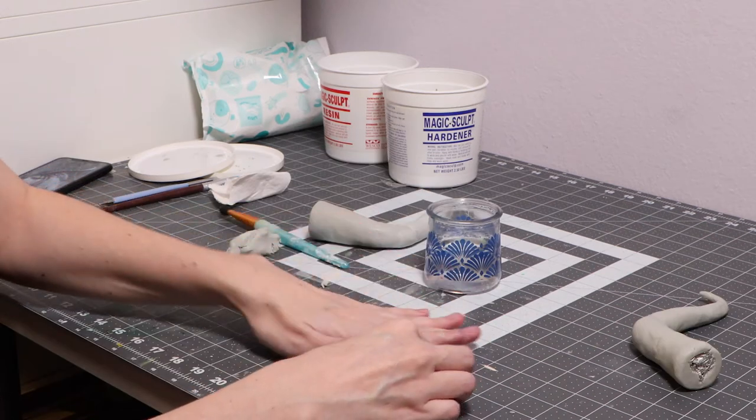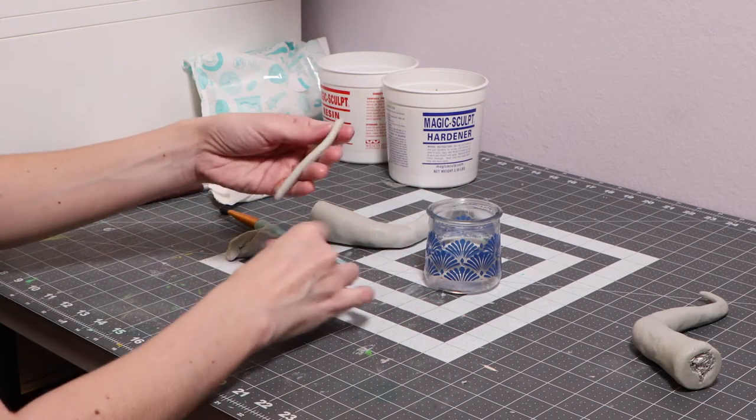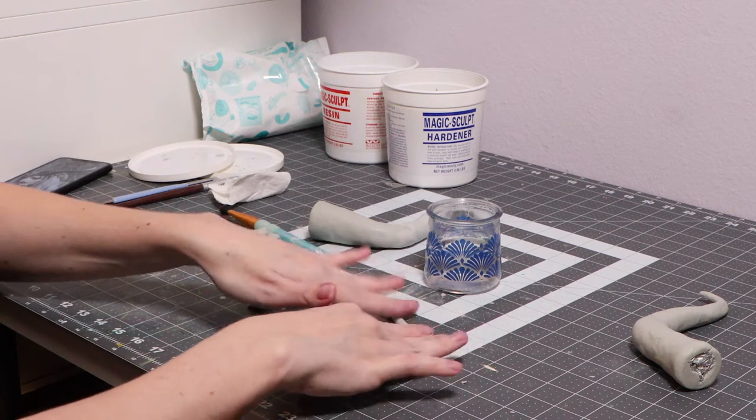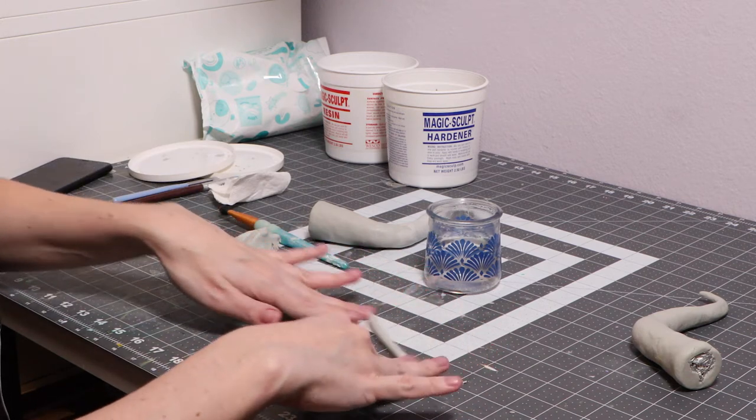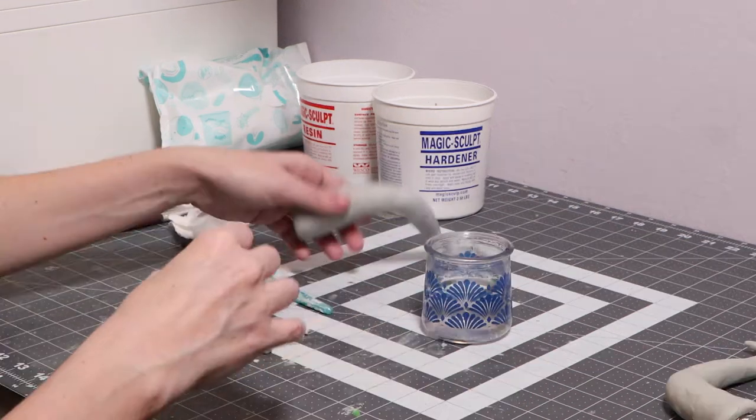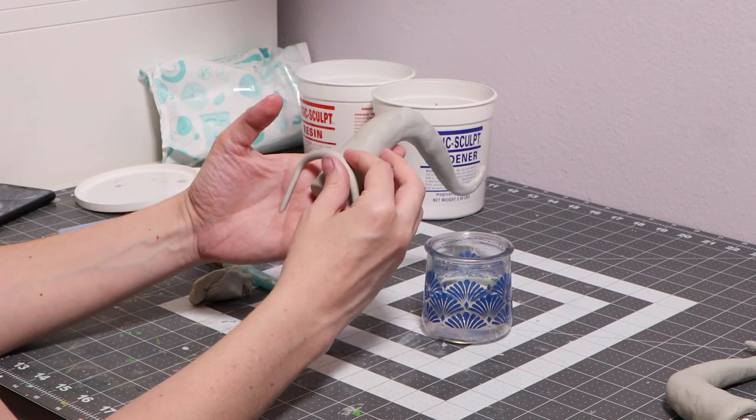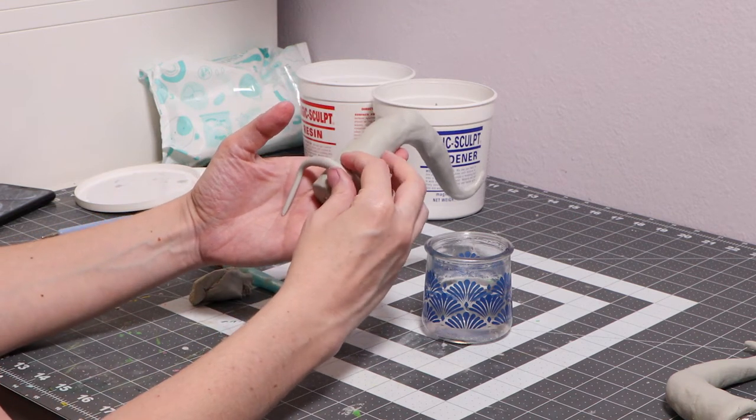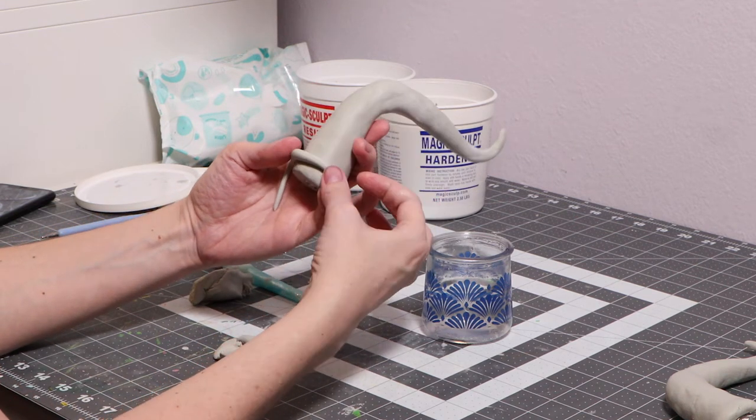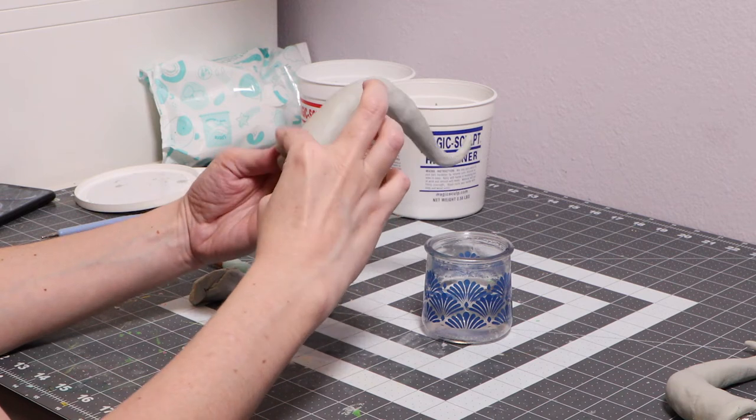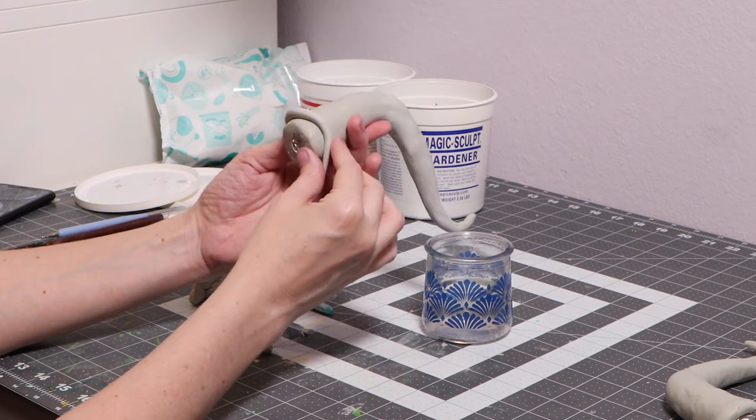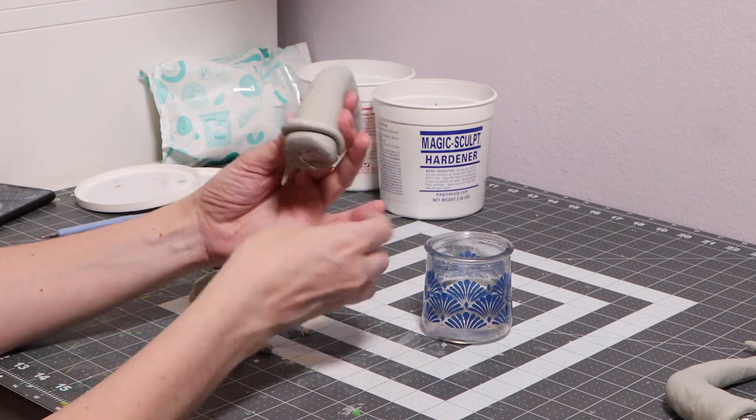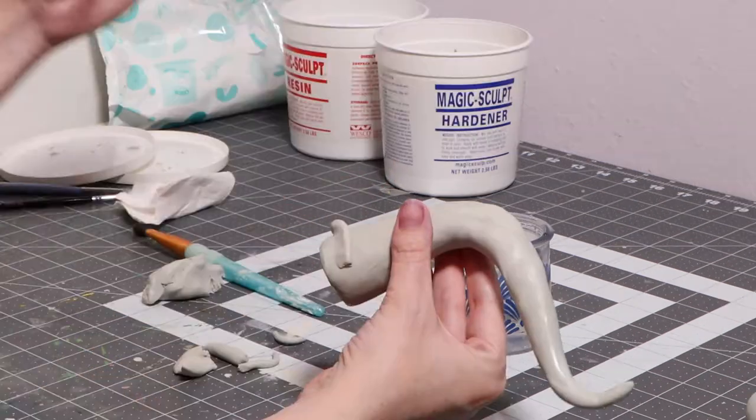Now we're going to roll out some clay noodles that are going to form the ridges on our horns. Forming the ridges is easy, just place your clay noodle on the horn and smooth out the seam with a color shaper.